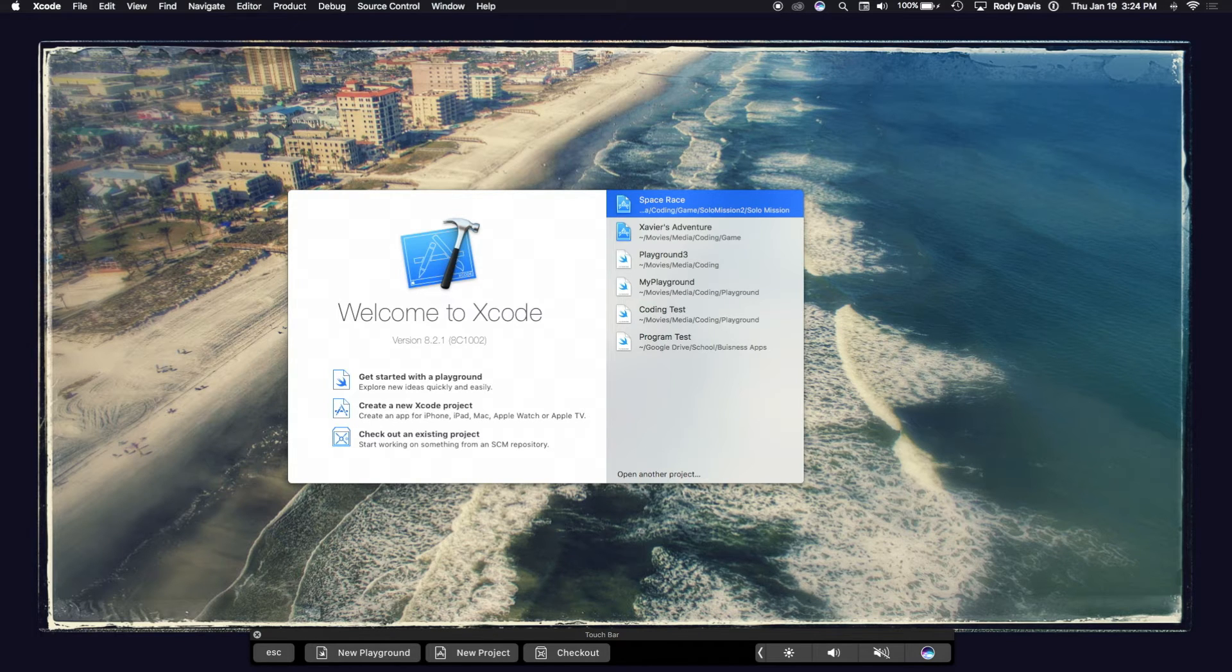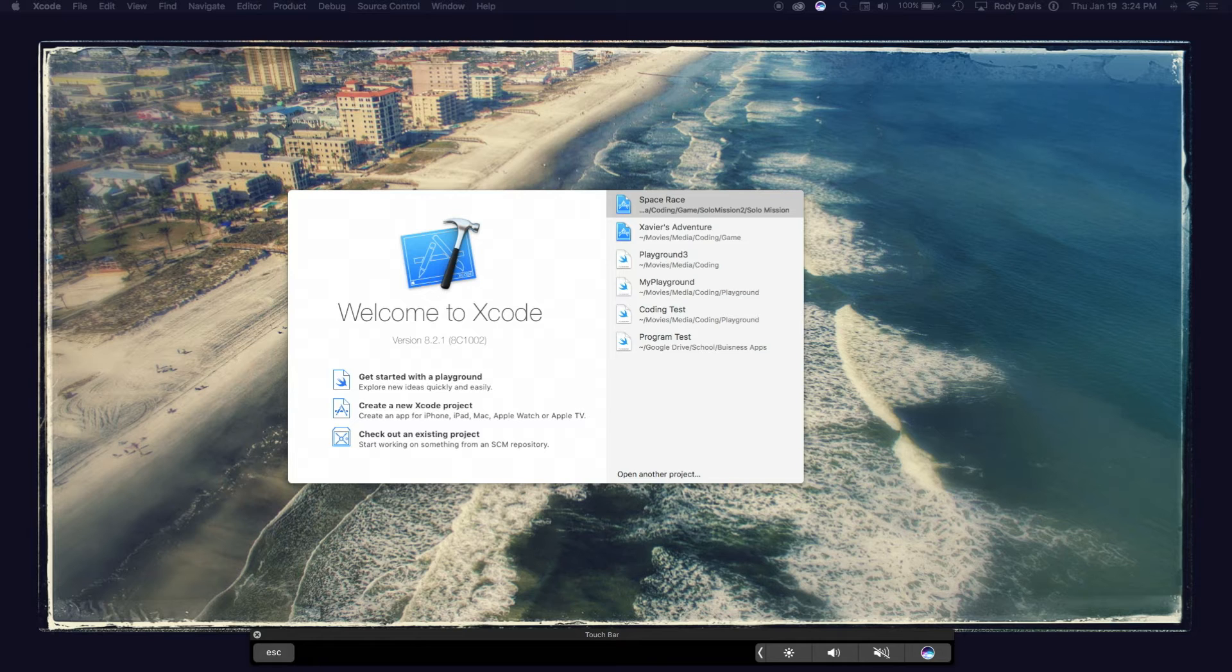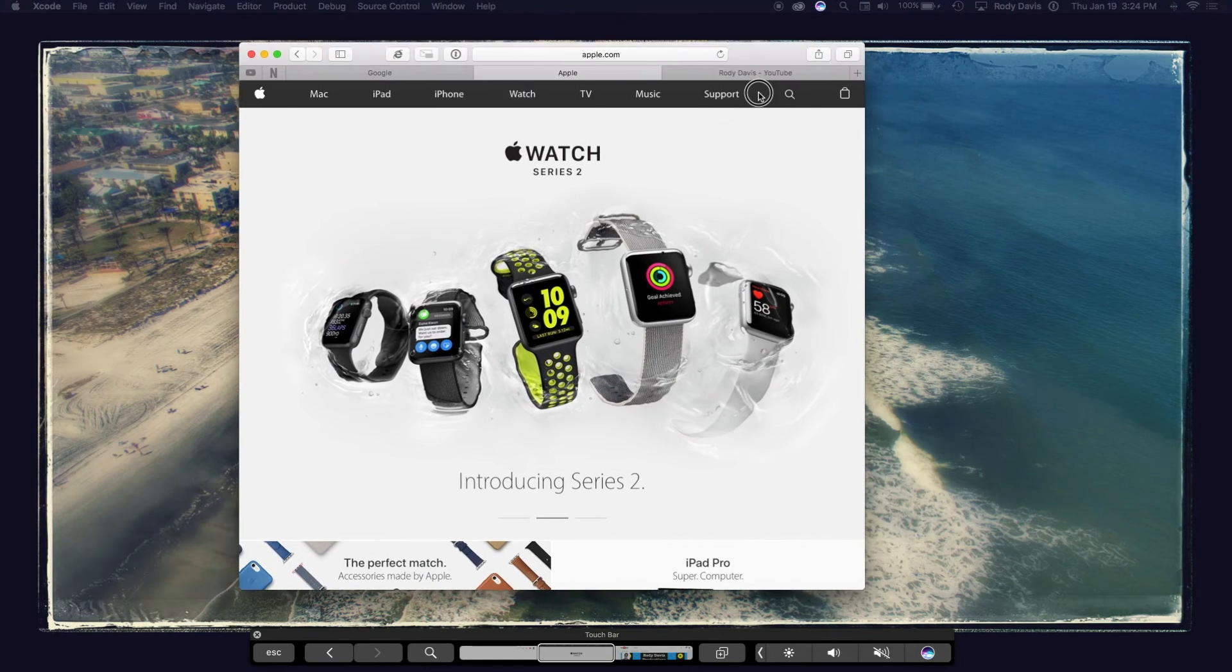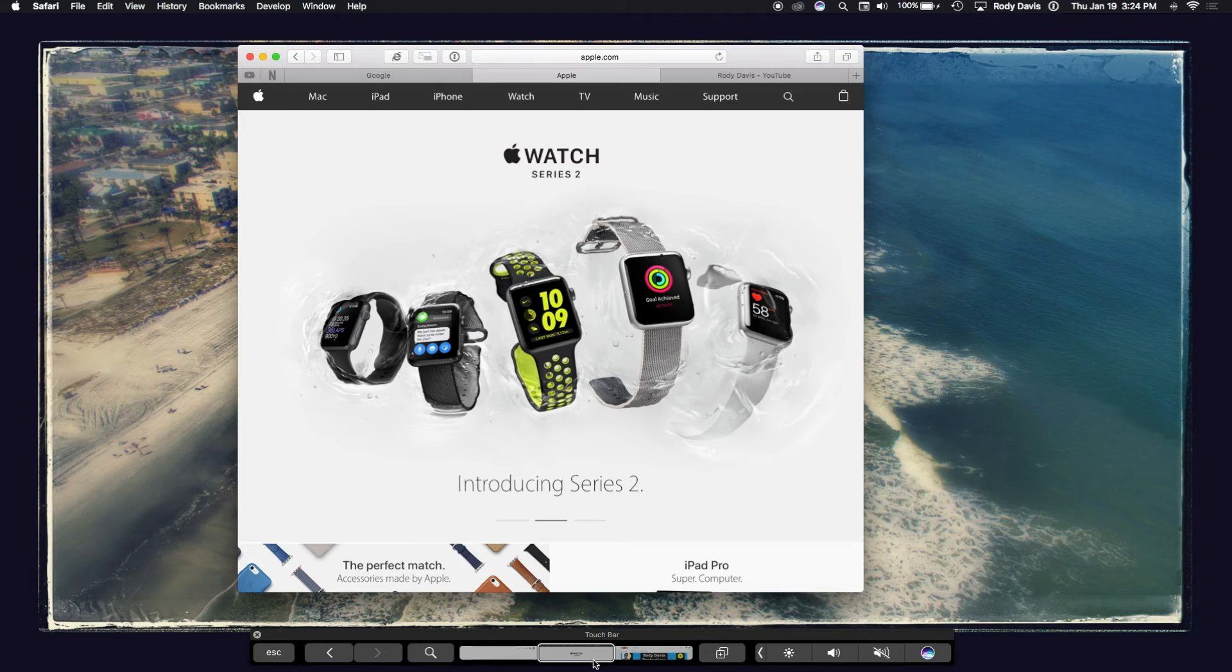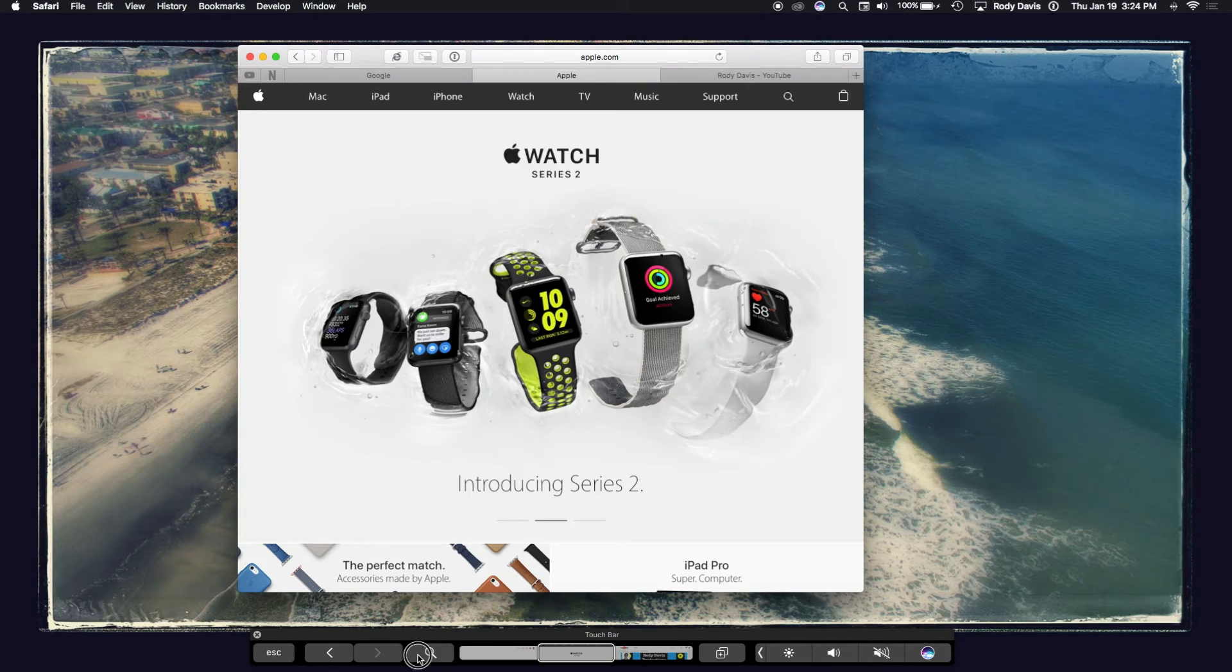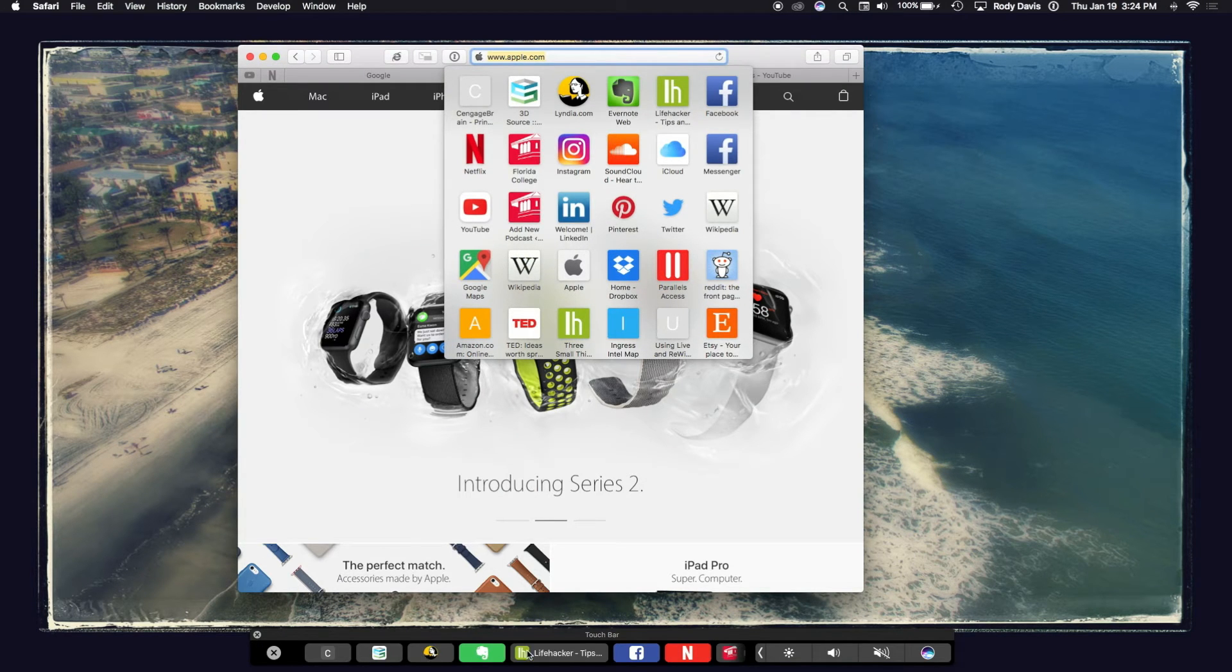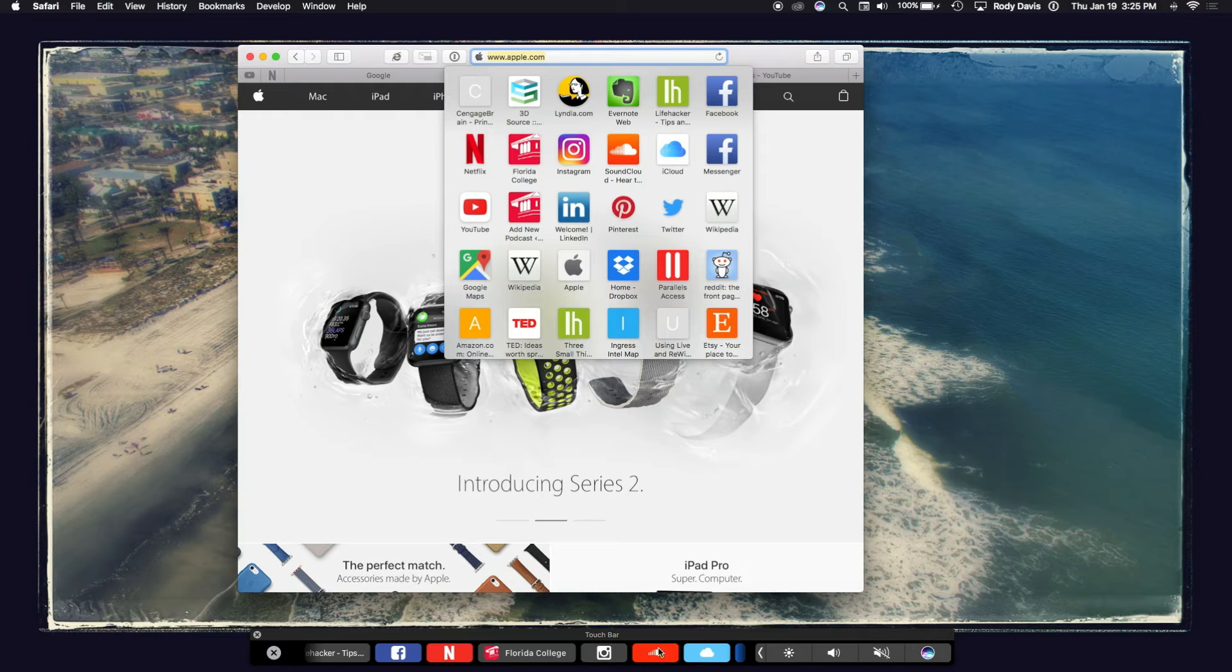This is application dynamic so that whatever application you're in, it'll change. For example, if I'm in Safari, I can open up the different tabs, click search, or go right into different applications straight from the touch bar.